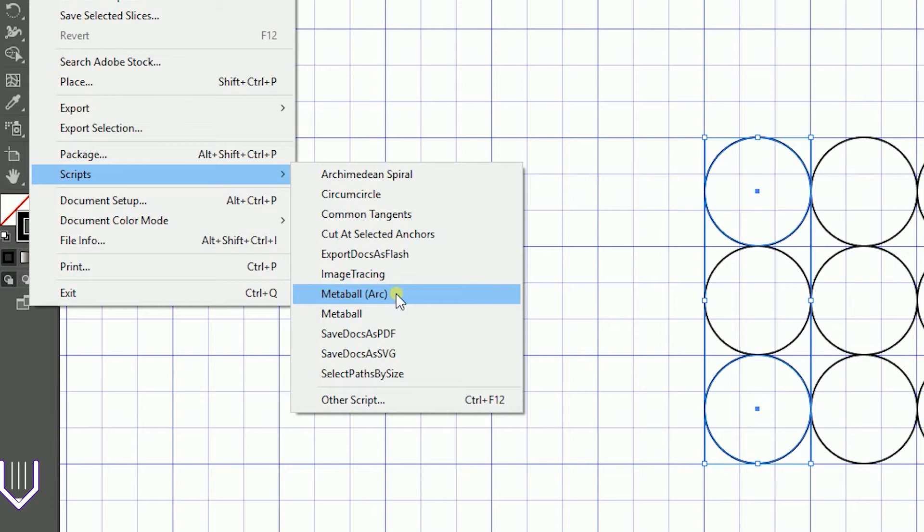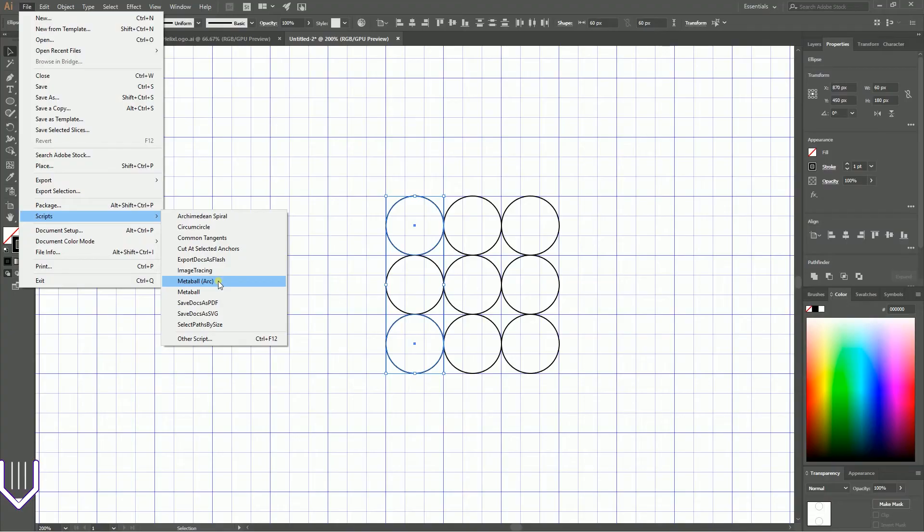You need to place them in Presets, then the language folder, then Scripts, in your Adobe Illustrator installation.